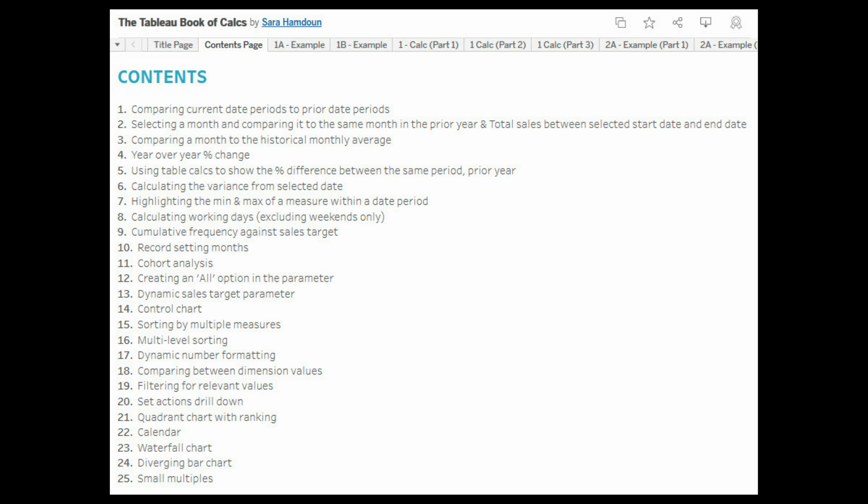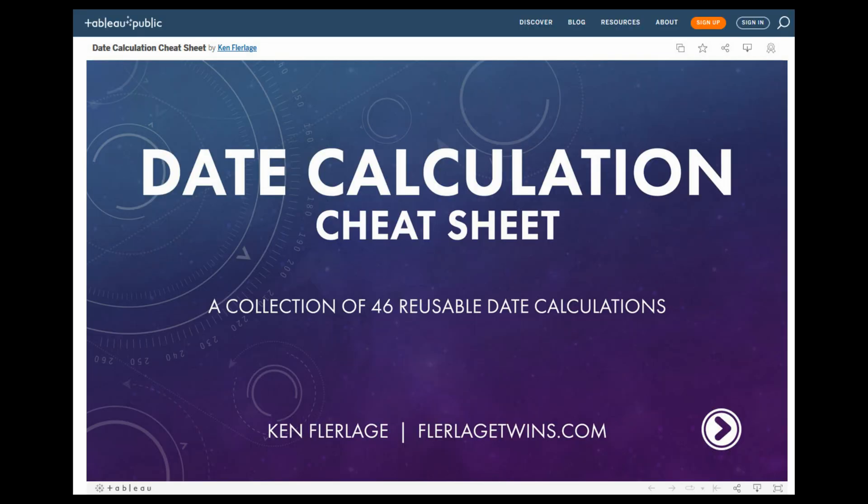Next we have a date calculation cheat sheet, which is basically a collection of 46 reusable date calculations. Make sure you guys go ahead and check those out.